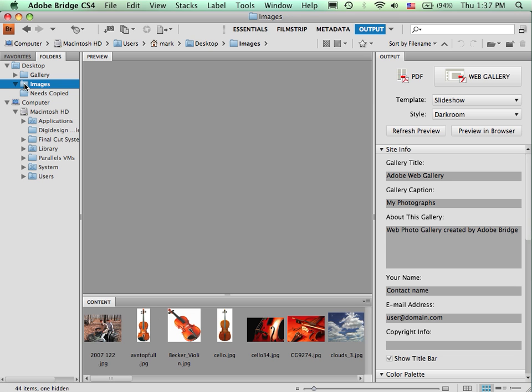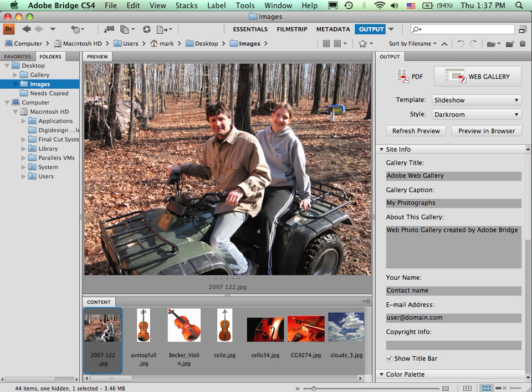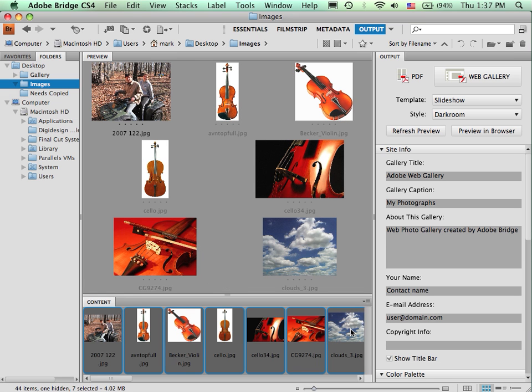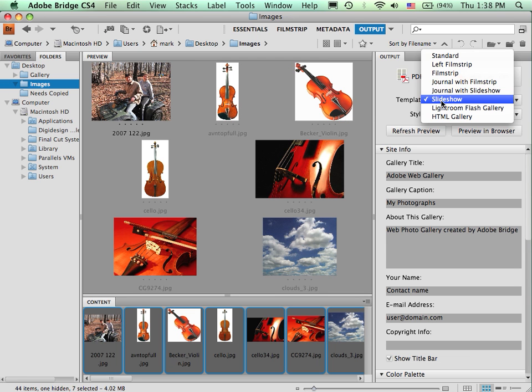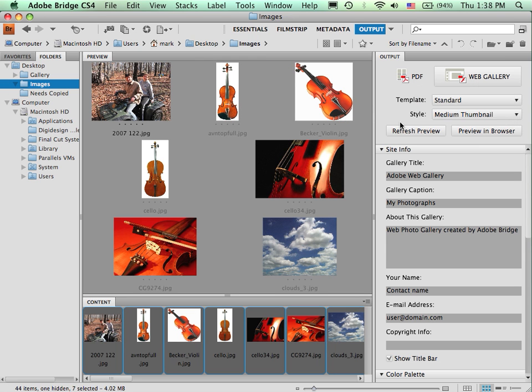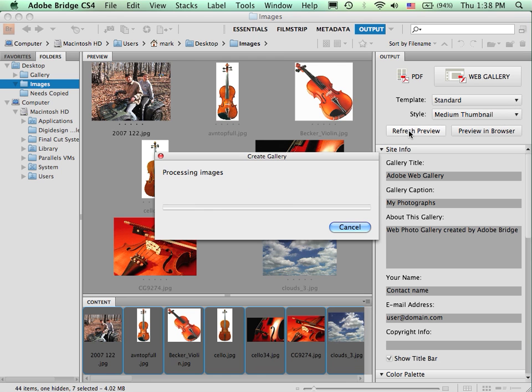And I need to select what images I want. In this case, we'll just select these first few. And it is now putting it into the preview window. From there, I can select the type of gallery I would like.